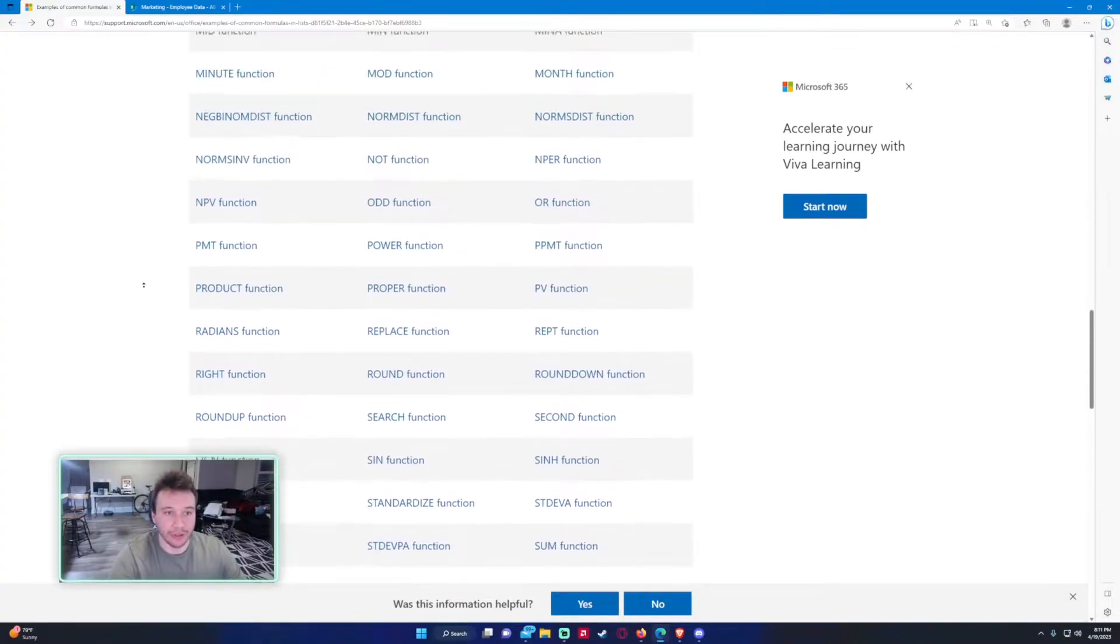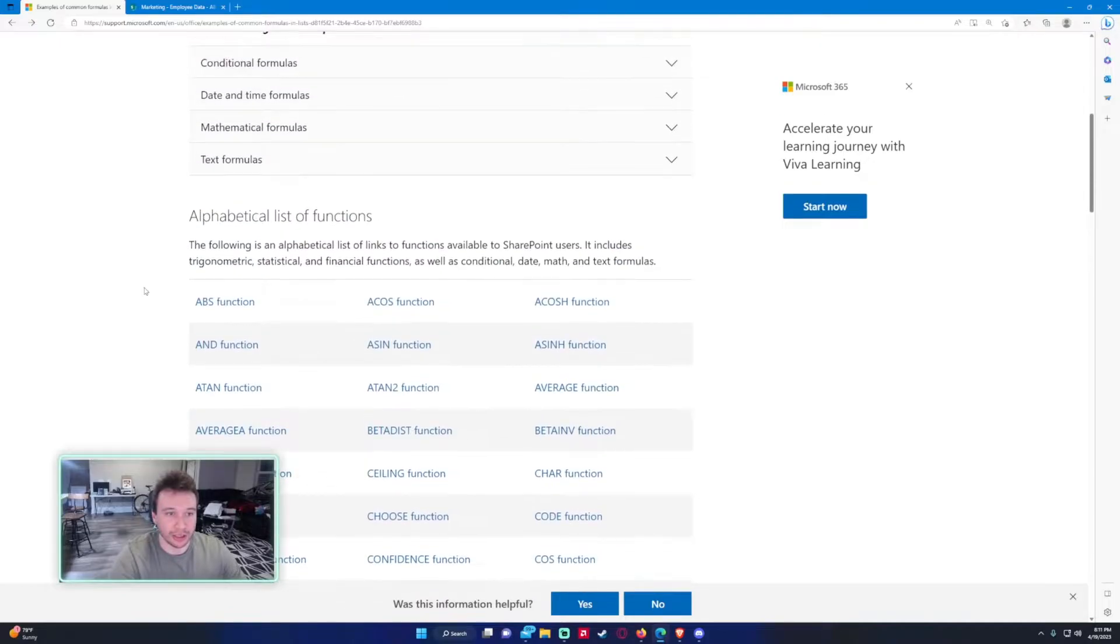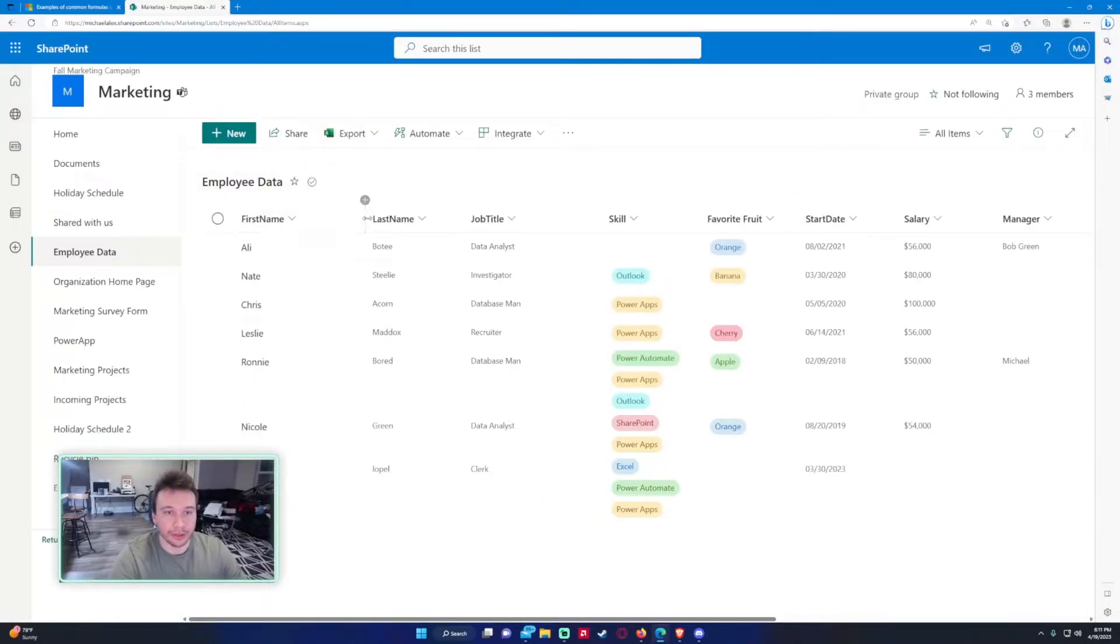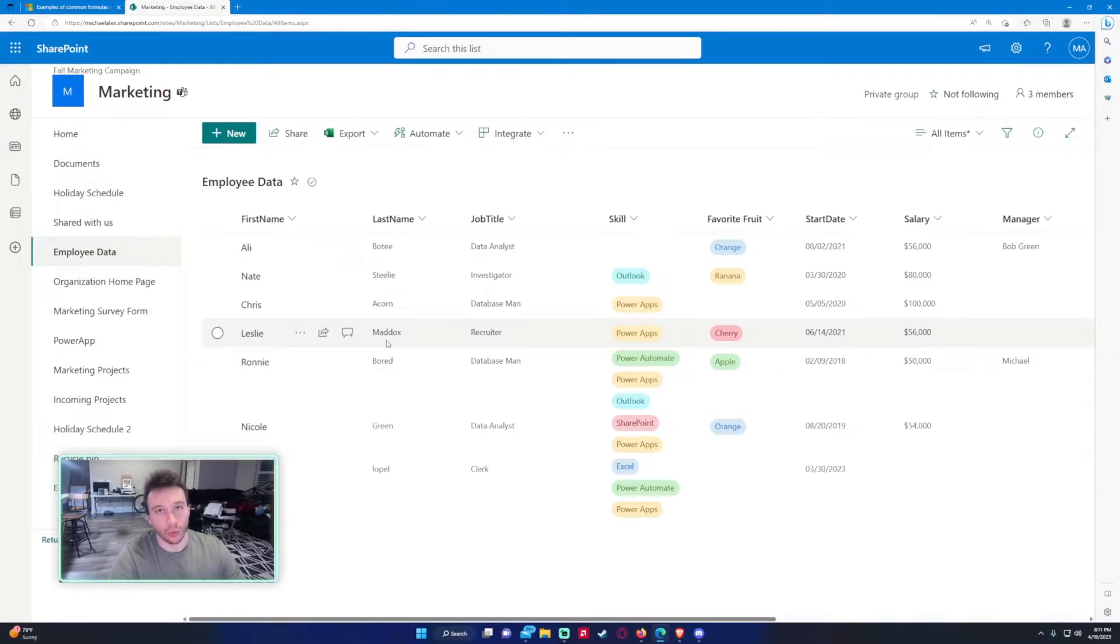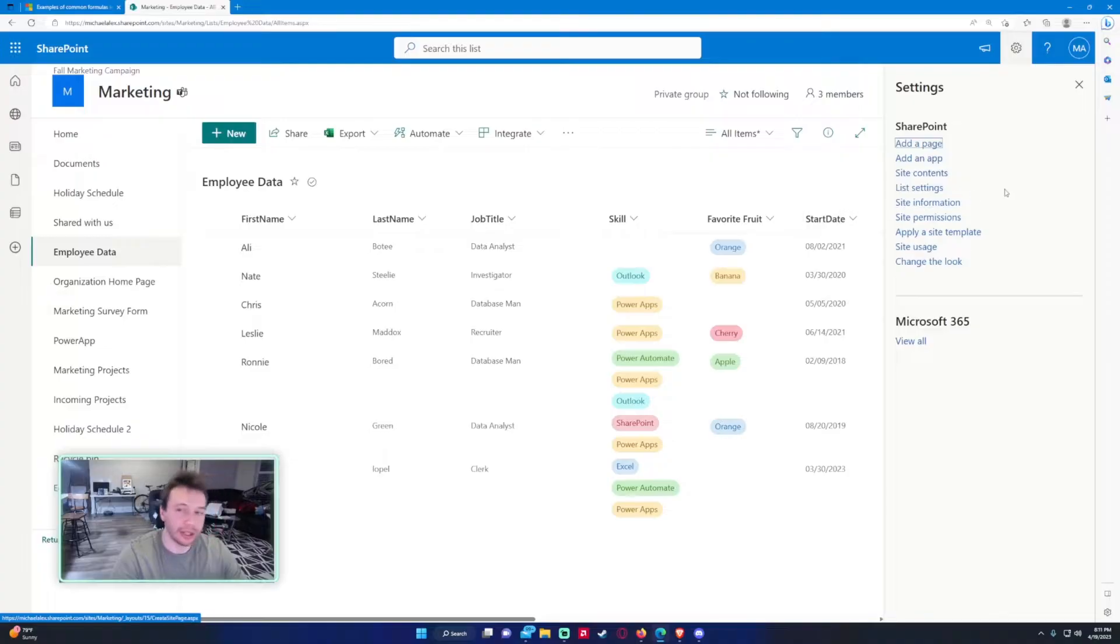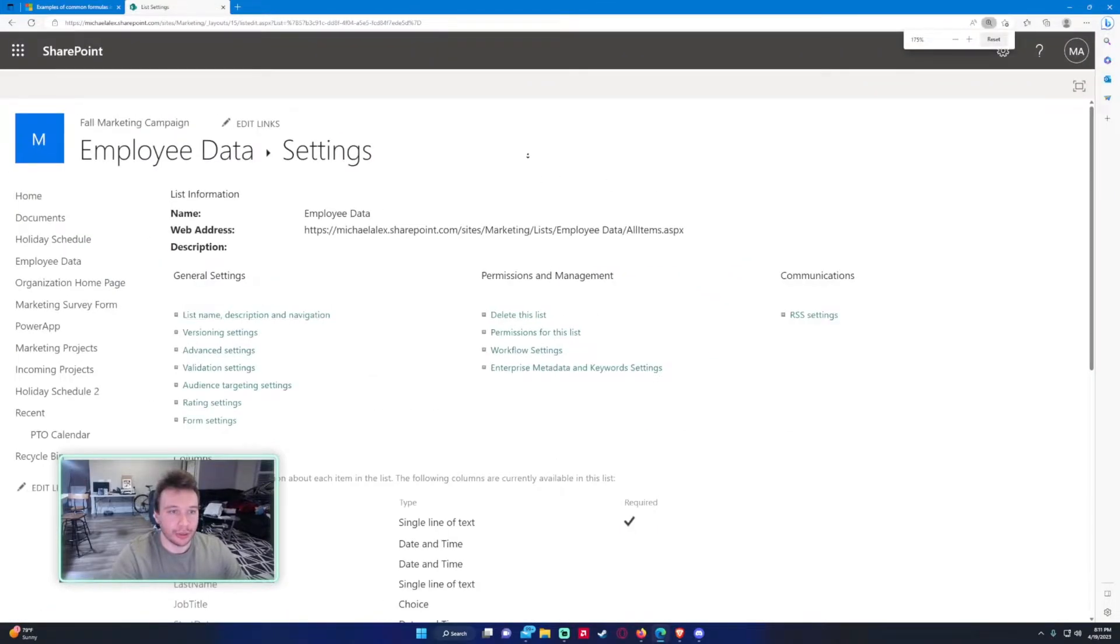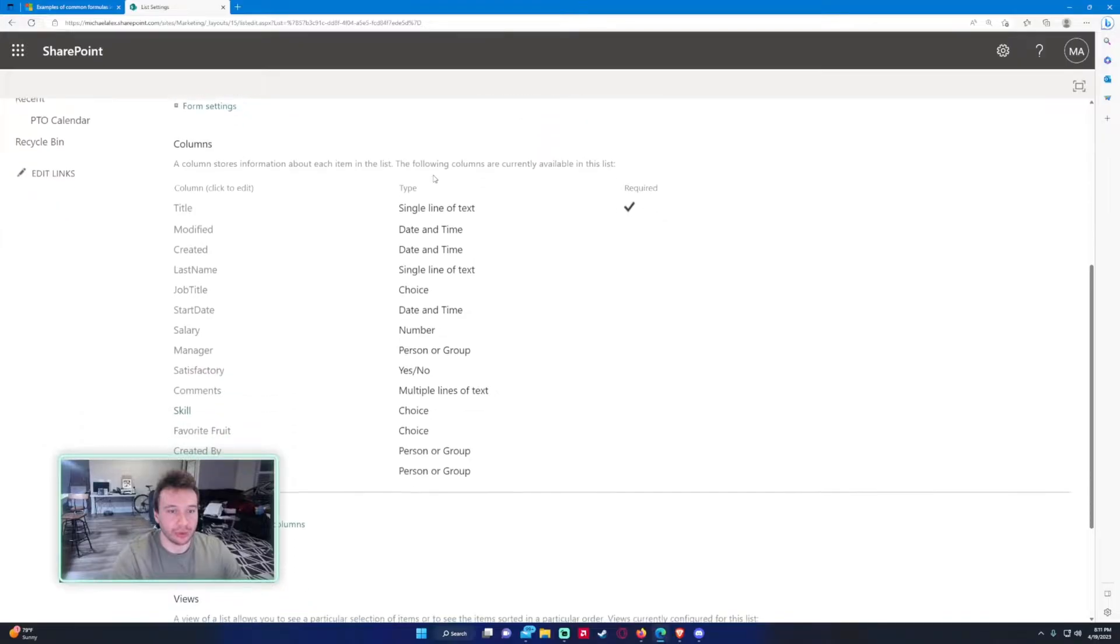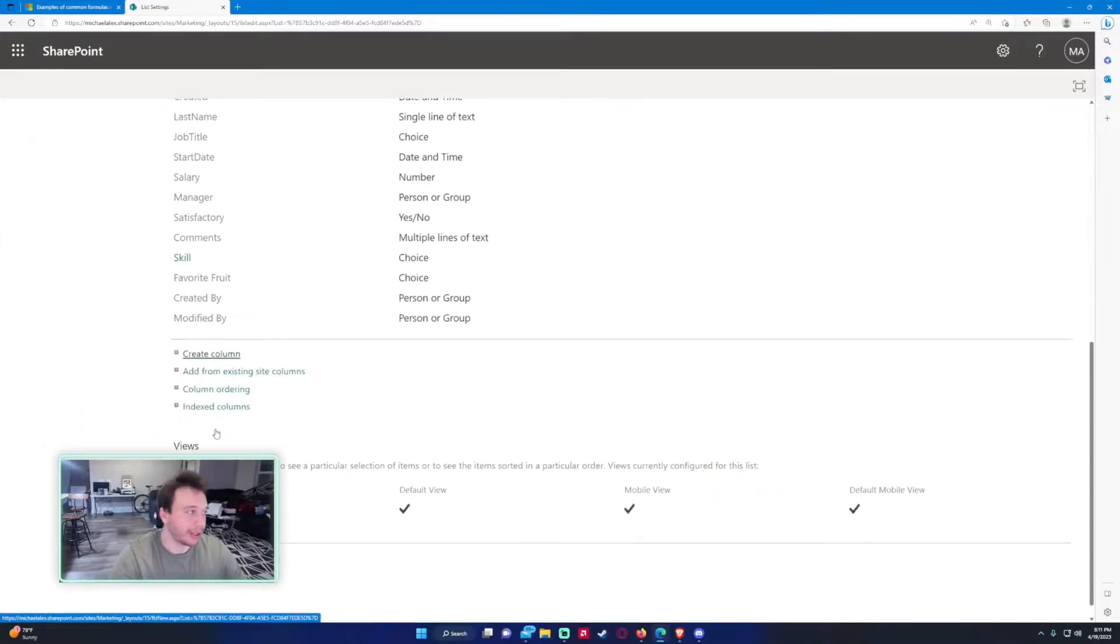All right, so the first function is just going to be concatenating the first and last name here, so I just want to put it in one column. So let's go ahead and do that. In the top right hand corner you want to go ahead and click on list settings. This will bring you to the list settings and if you scroll all the way down you can see create column at the bottom.